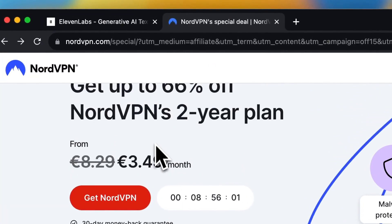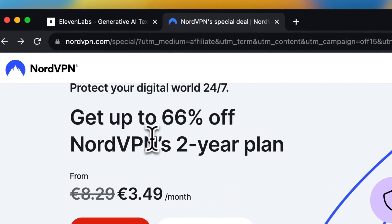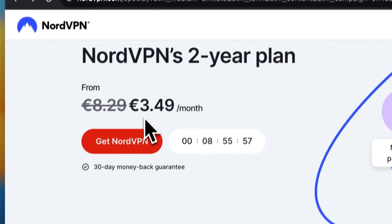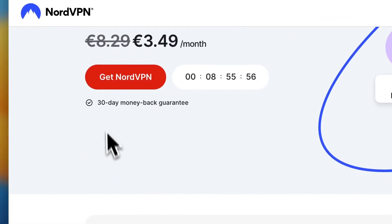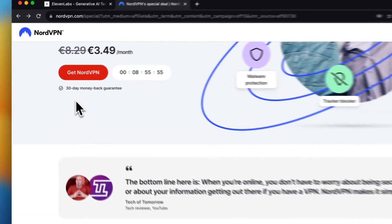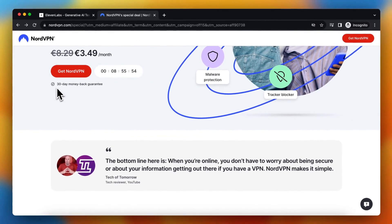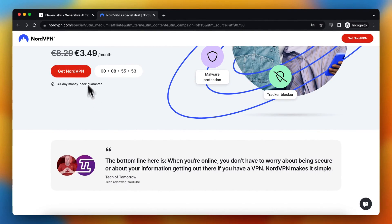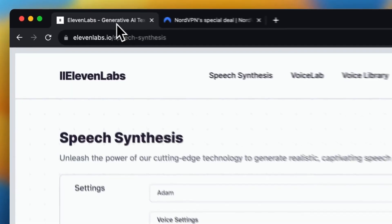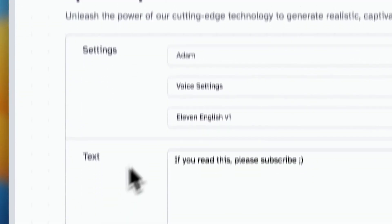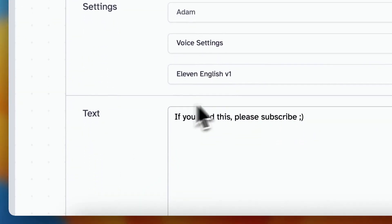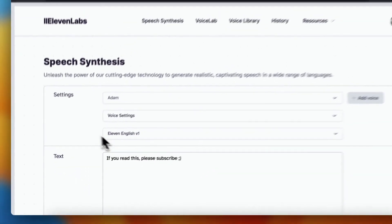Right now there is an insane discount of 66%. Click the link in the description, get NordVPN. If you're not satisfied, get your money back, and generate text with ElevenLabs very easily.